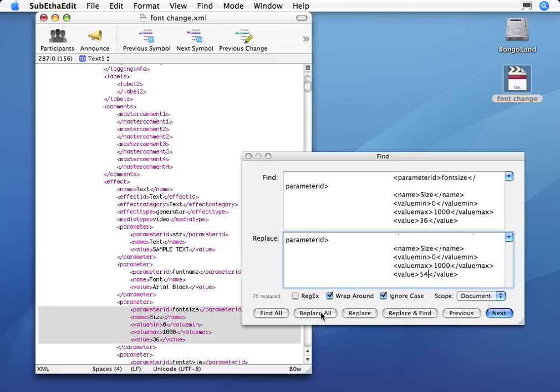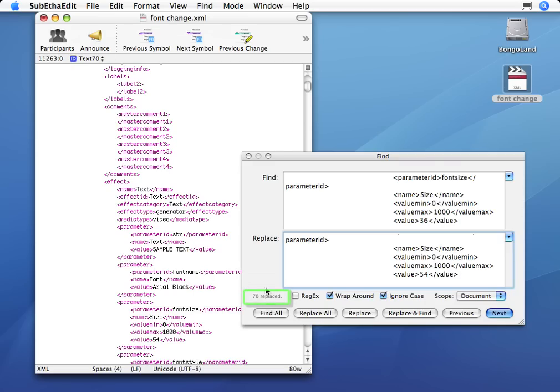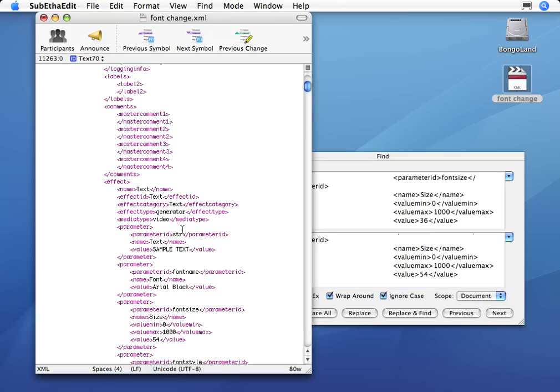Once I say Replace All, again, in less than a second, I've changed the size of all my titles.